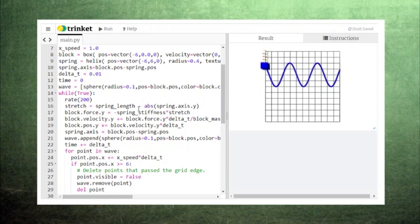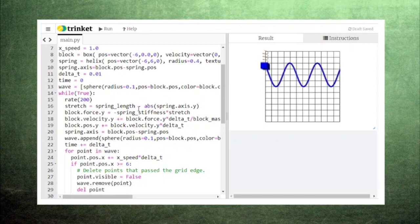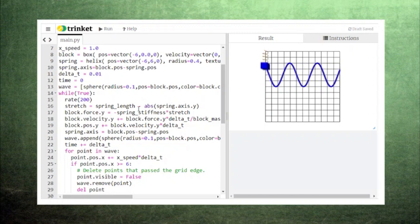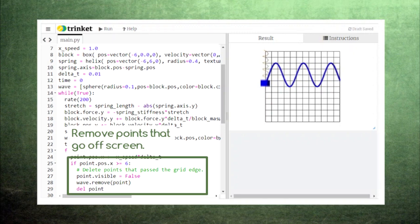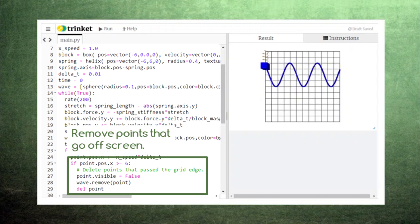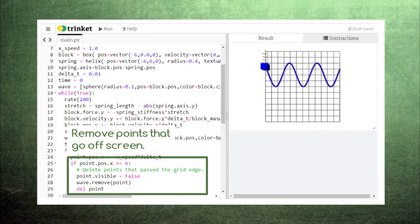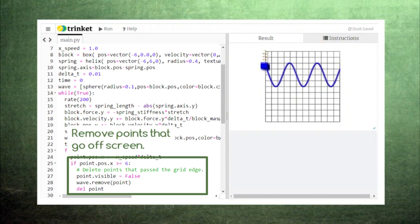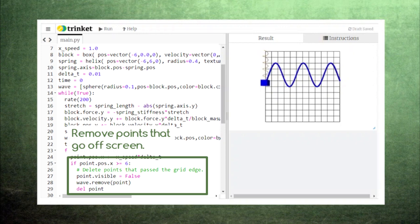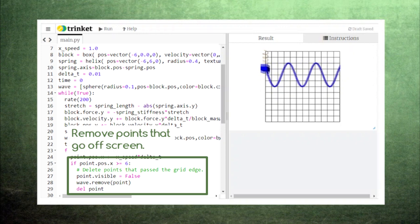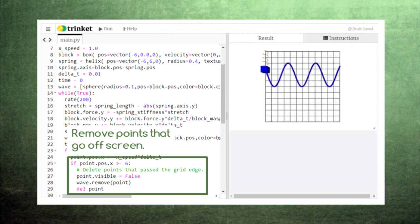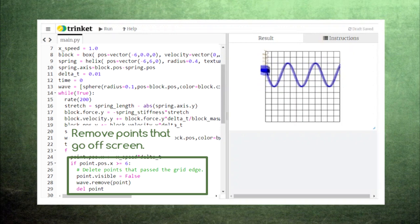Now you can also see that the wave disappears as soon as it reaches the right edge of the screen. That's thanks to this little block of code here that deletes any point in the wave that passes the edge of the screen. This is a useful feature since it keeps the display at a reasonable size and keeps the computer from having to check on points that we don't need to worry about anymore.